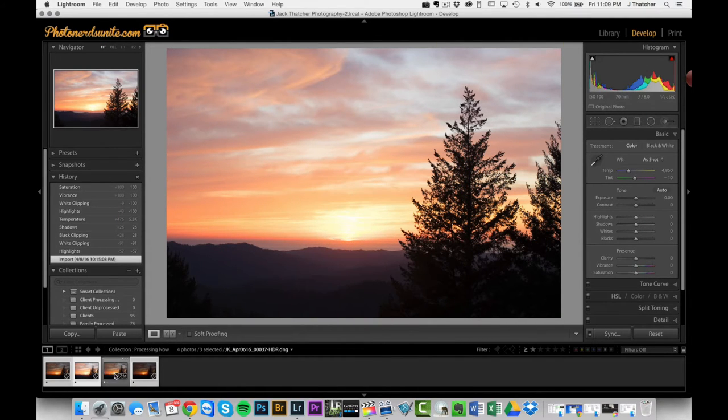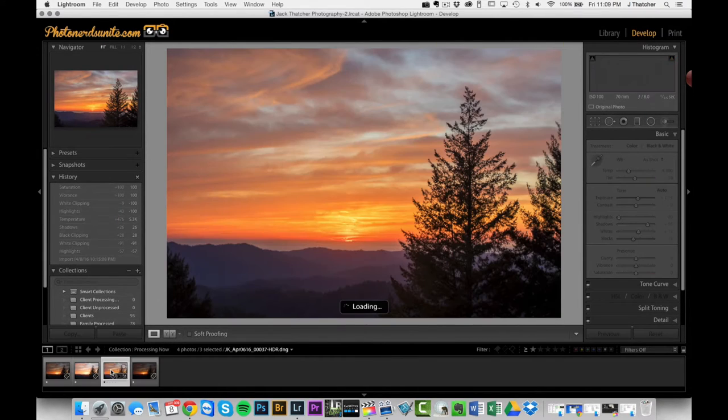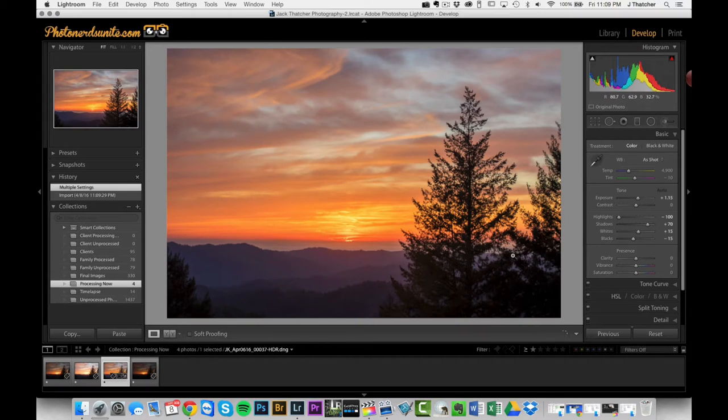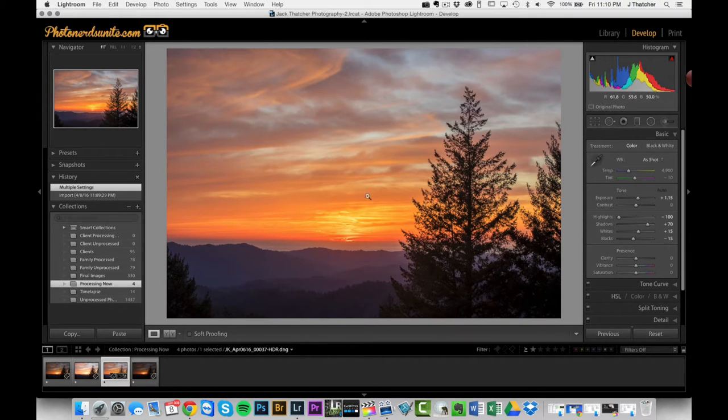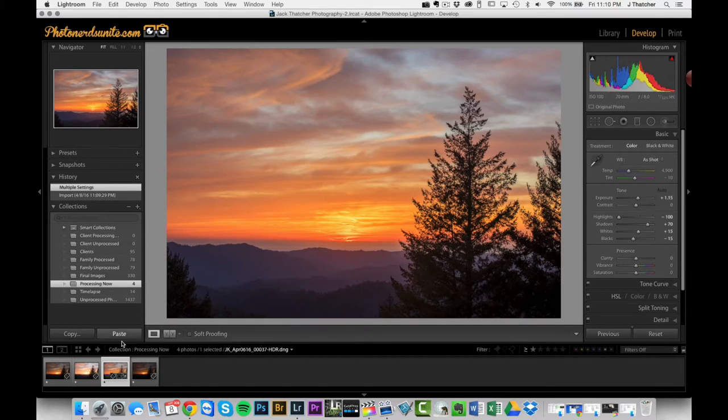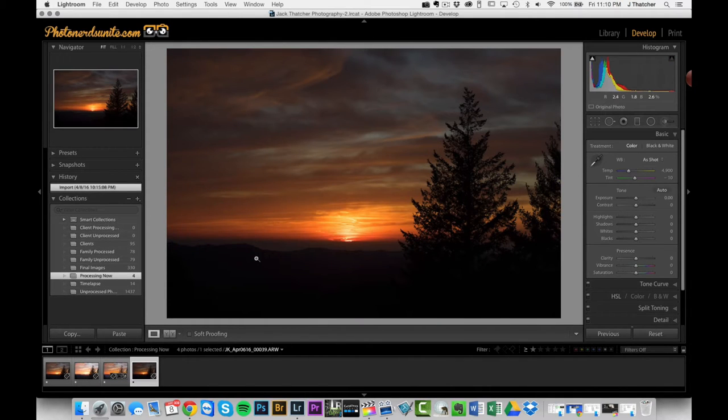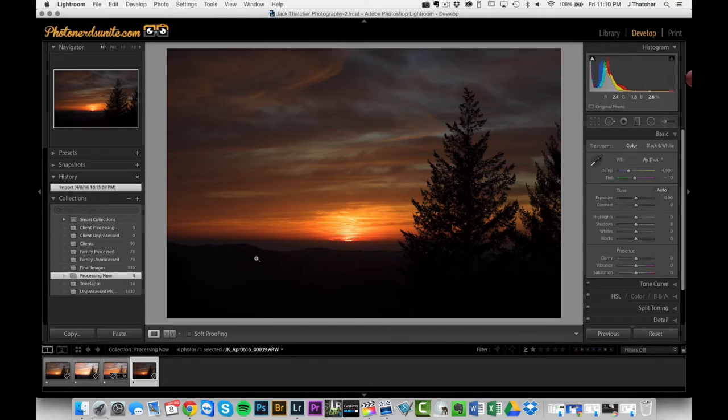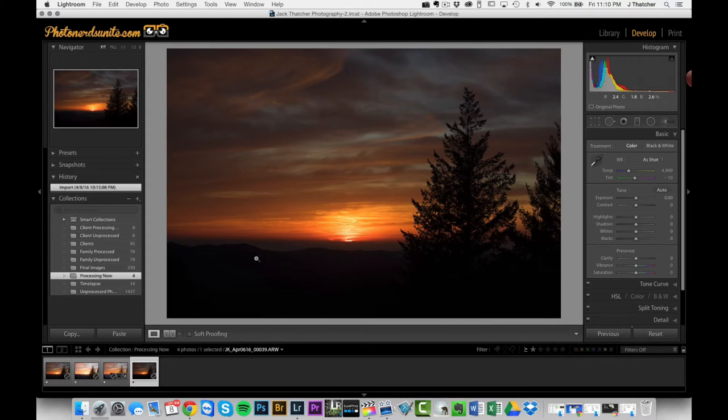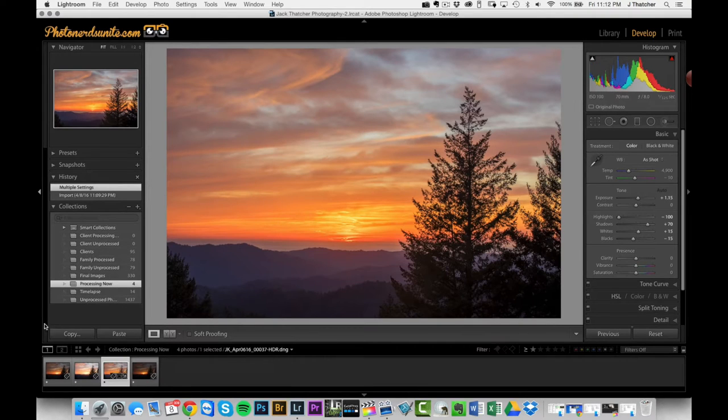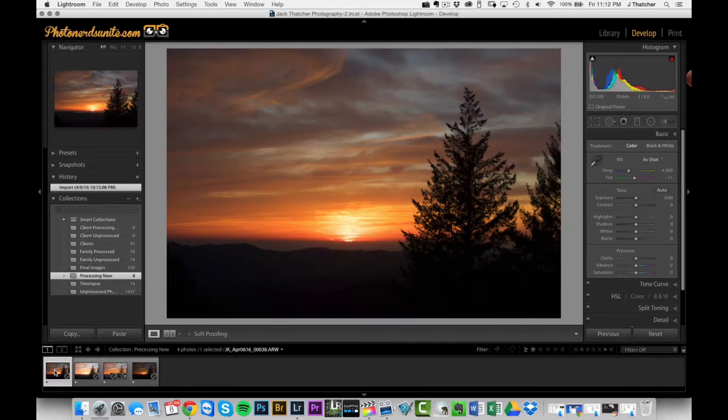It's finally done. Let's see what it did. I hate this. I don't like what it did. So I'll do some basic processing here in Lightroom and then I'm going to bring it over to Photoshop and manually blend the layers myself.